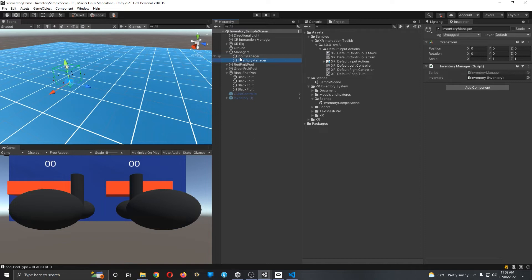Here we have the Inventory Manager. As the name suggests, it manages all tasks related to the inventory. All communication that happens within the inventory system goes through this particular script. It takes a reference to where the inventory is placed — let's take a look at that.